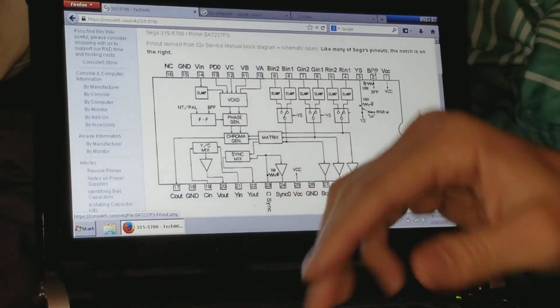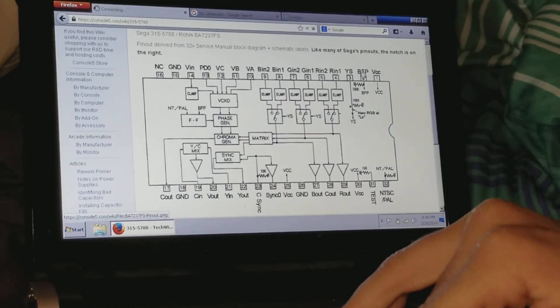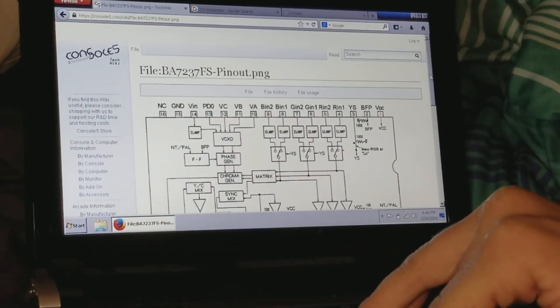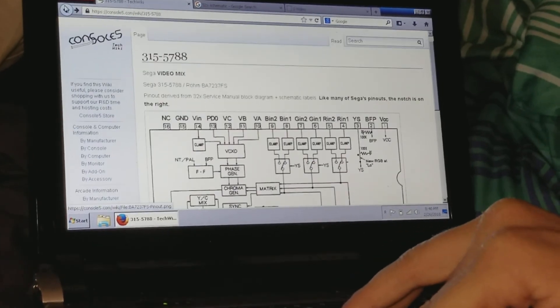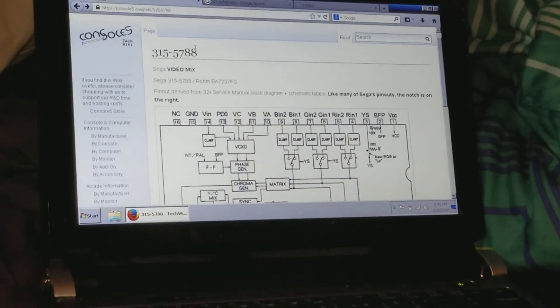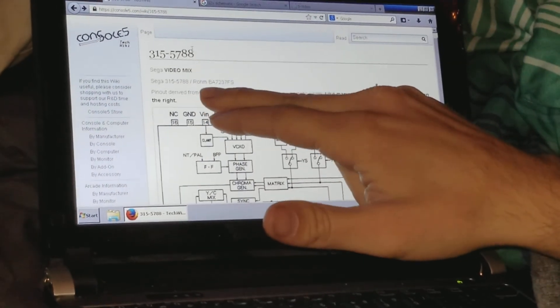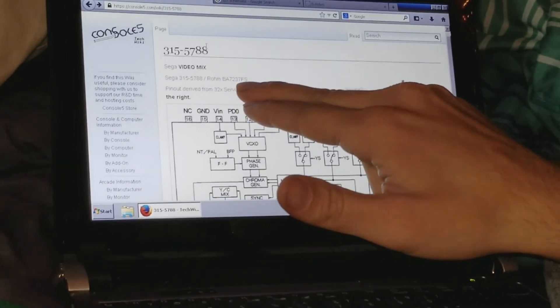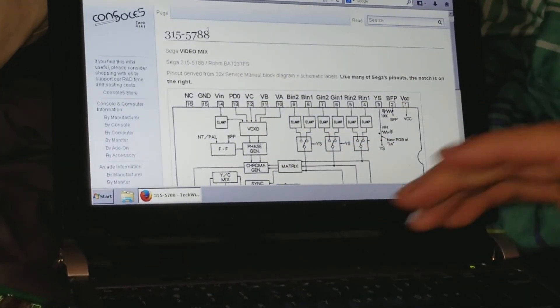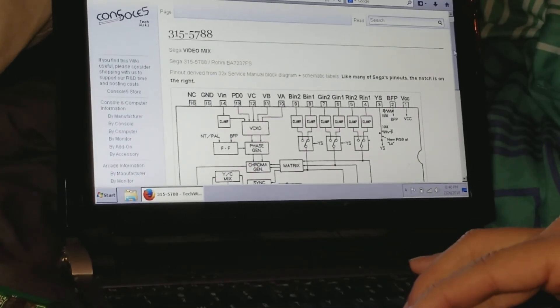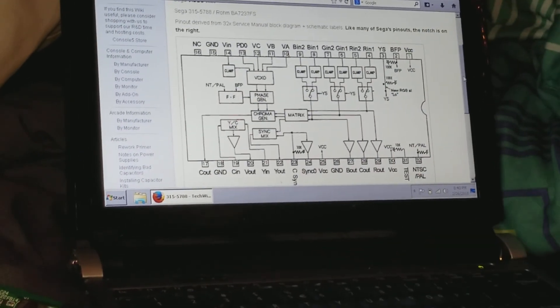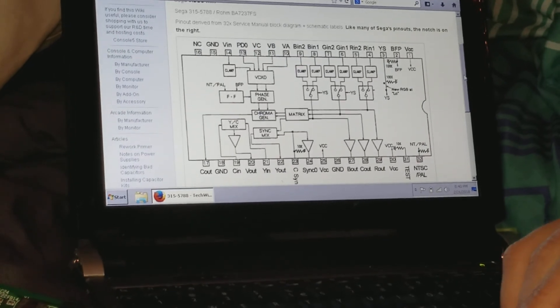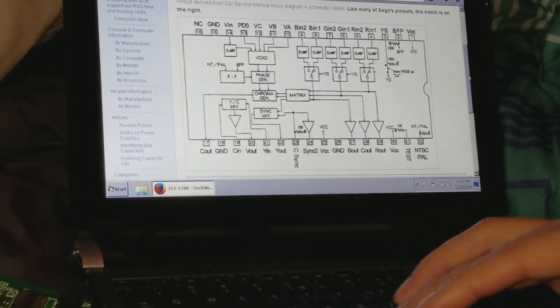It says Sega 315-5788. I know it's a video encoder because it's taking RGB and putting out Chroma and Luma. Chroma and Luma do not come out natively from any Sega video processor, so I went to type in an internet search that same model number and came up with this on Console5. It turns out this is a ROHM chip, and it's actually a BA7237FS. When I looked that up, I couldn't come up with anything, probably because it's a 20-plus year old chip and information just isn't online.